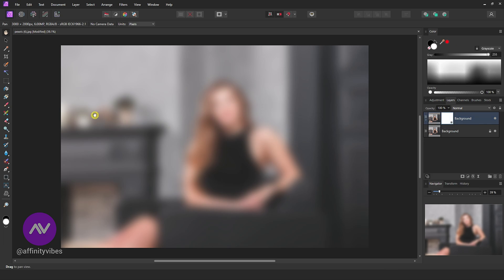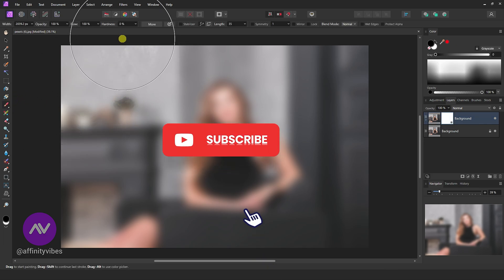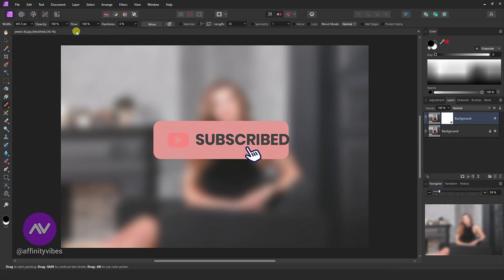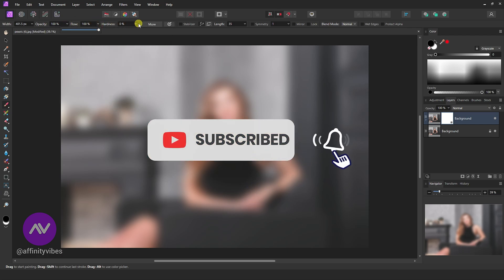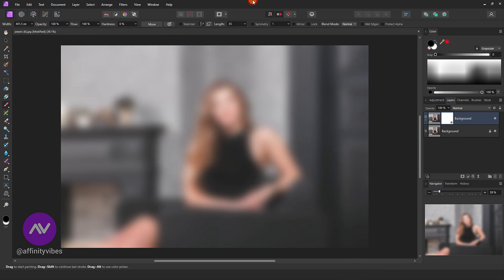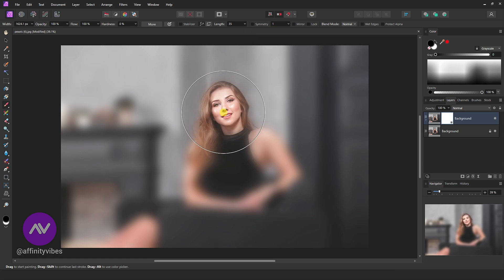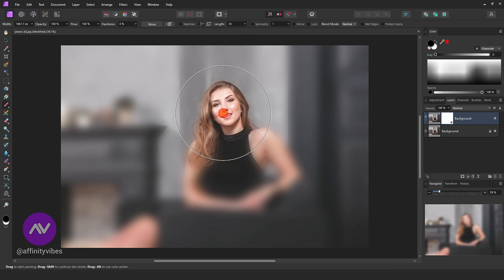Take Paintbrush Tool, Opacity 100, Flow 100, Hardness 0. Increase your brush size and click three to four times on same holding point.